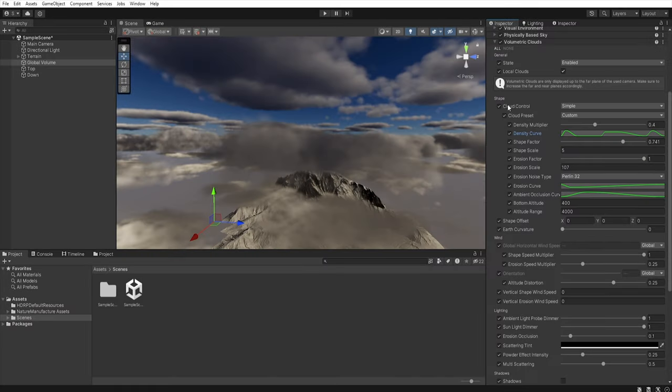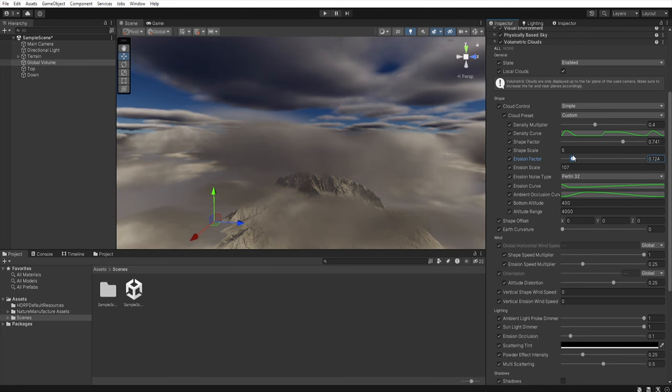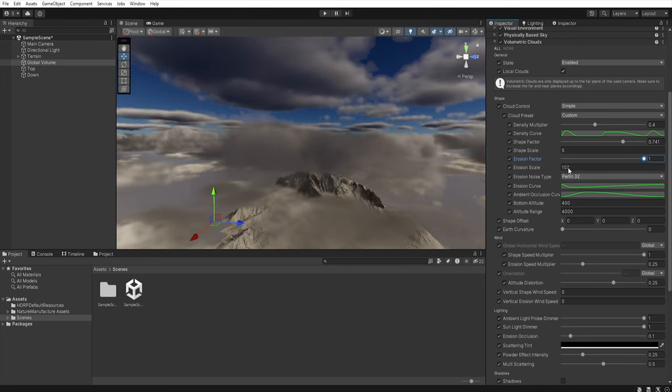In the shape section we have one more important option which is erosion curves. Thanks to it we can adjust how much erosion our clouds will have and it works the same as in the case of density curves.